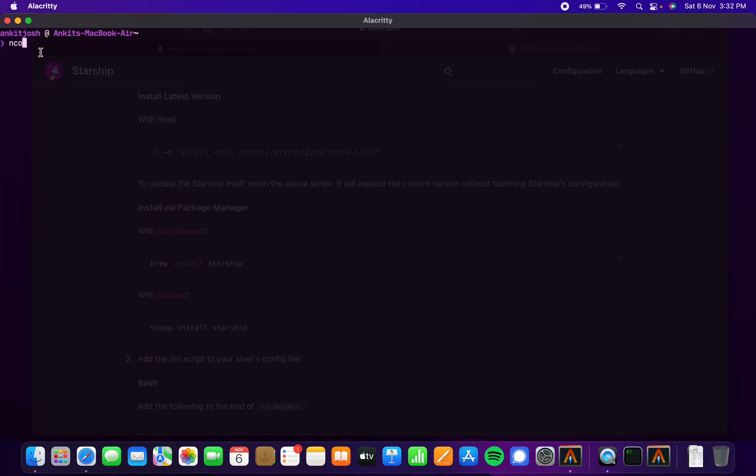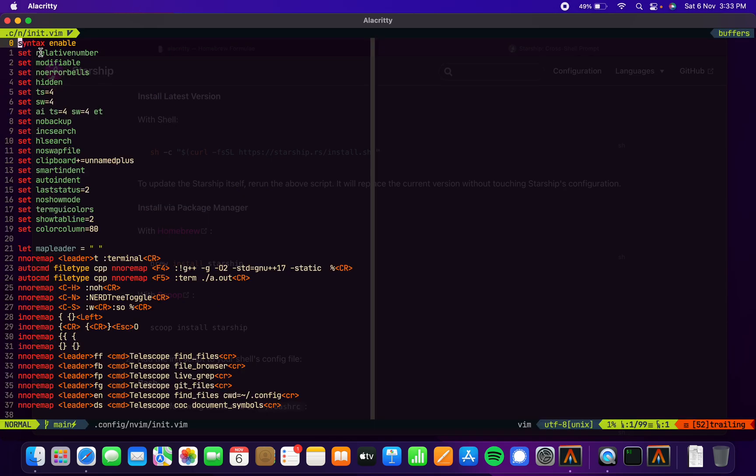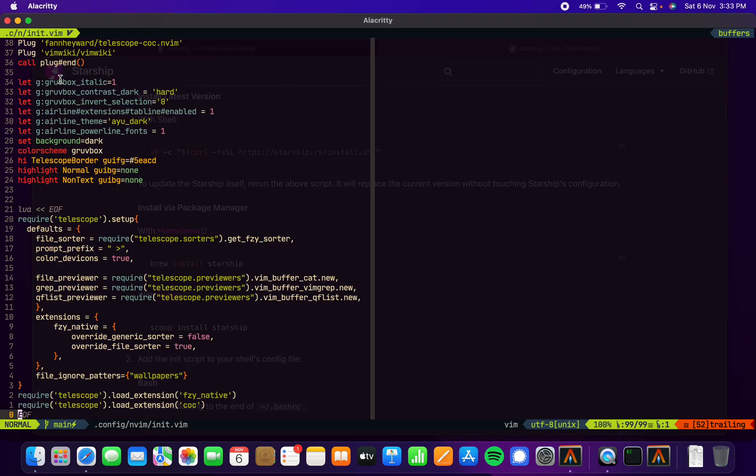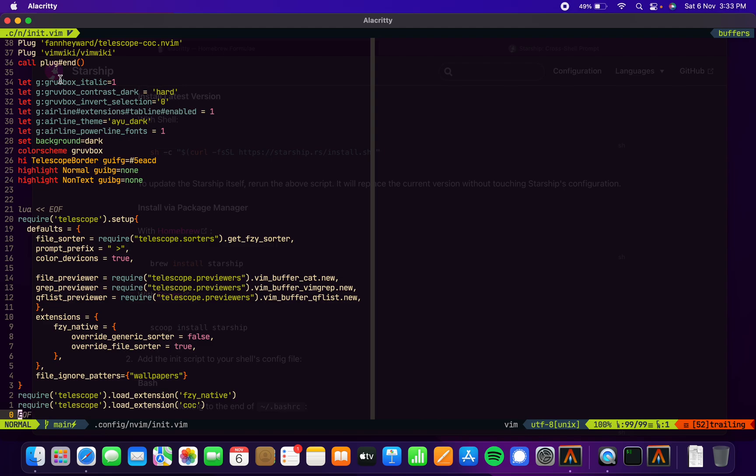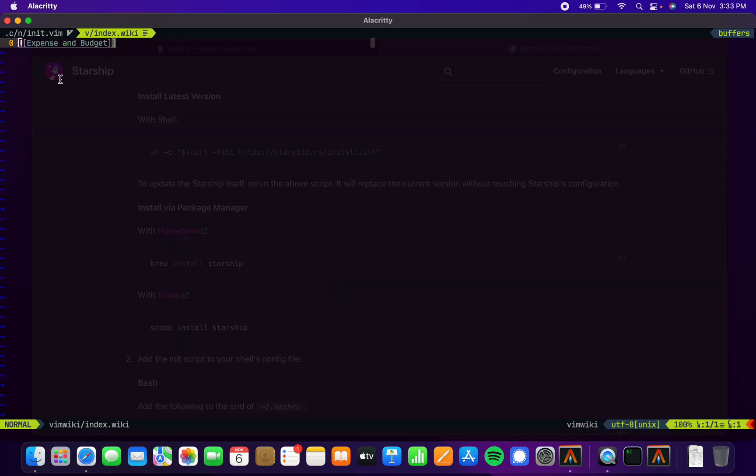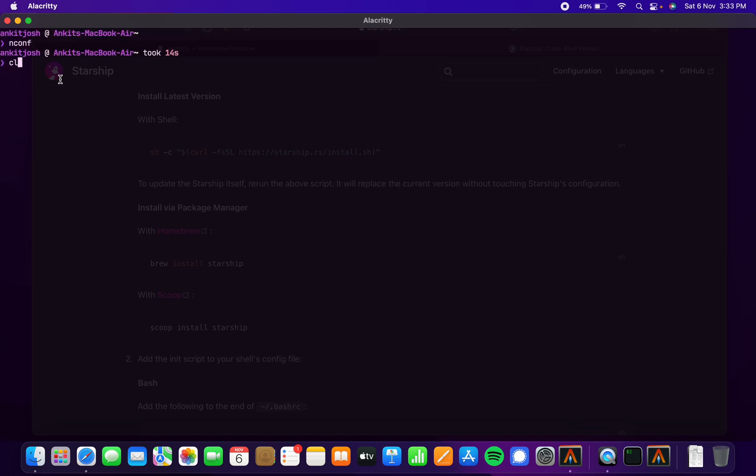All this stuff works really well. Let me show you my Vim config once. This is the Vim config. I also have Vim wiki, so space ww—this gets me to my wiki where I can just jot down my notes and all.